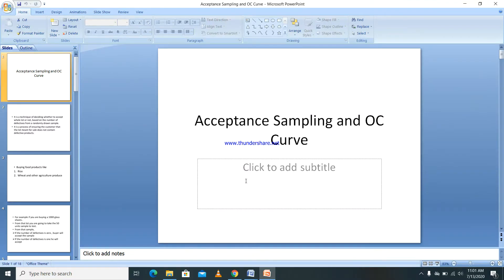Today we will discuss the concept in statistical quality control known as acceptance sampling and the OC curve, which is one of the widely used methods in statistical quality control. We have previously discussed statistical control charts and the history of statistical quality control, so today we are going to discuss this acceptance sampling technique.